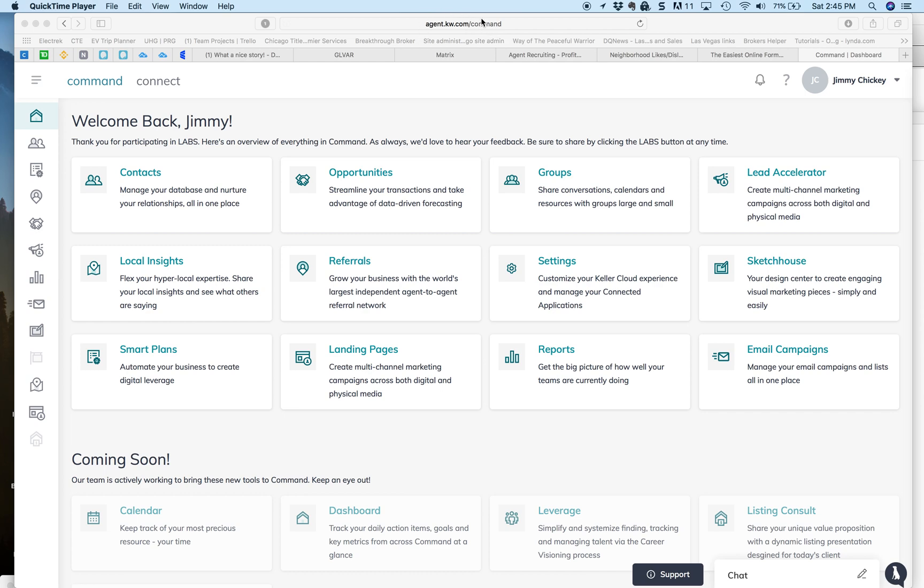You go to agent.kw.com. When you log in with your credentials, you'll see this page. It's your home page.